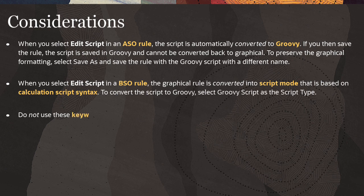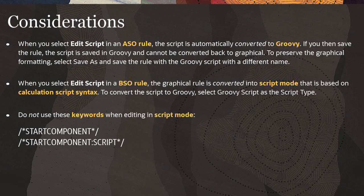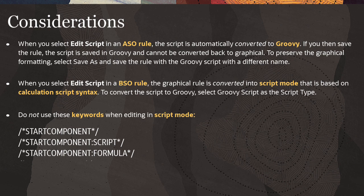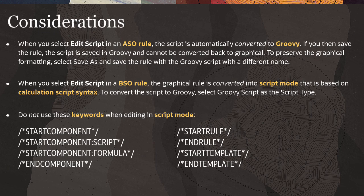Do not use these keywords when editing in script mode: StartComponent, StartComponentScript, StartComponentFormula, EndComponent, StartRule, EndRule, StartTemplate, EndTemplate.